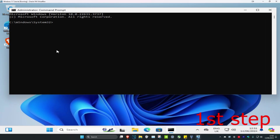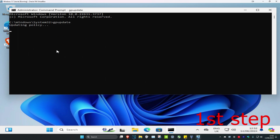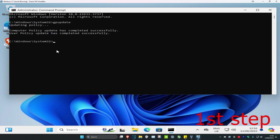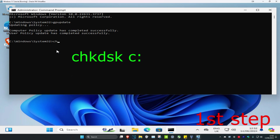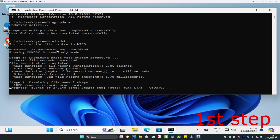Once you run this, type in gpupdate and click enter. For the second command, type in chkdsk, then a space, then the letter of the drive where Windows is installed — most likely your C drive — so type C: and click enter. Now let this load.